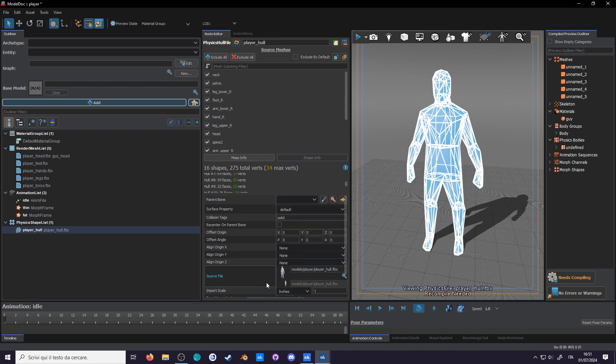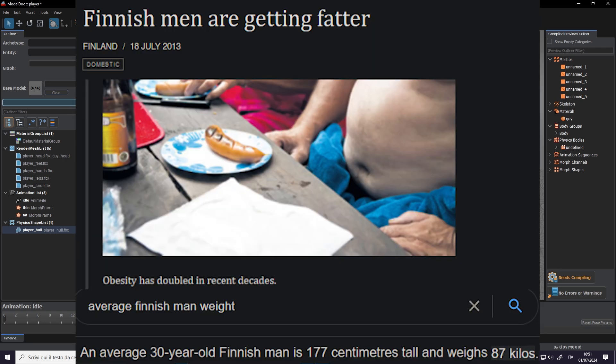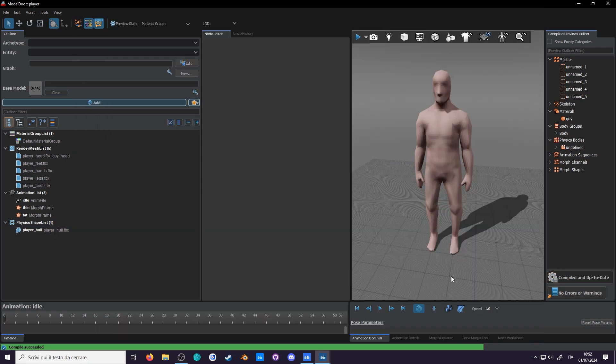And if we change the surface property back to flesh and go to the mass info, wow, 85 kg. That does check out for the average Finnish man.